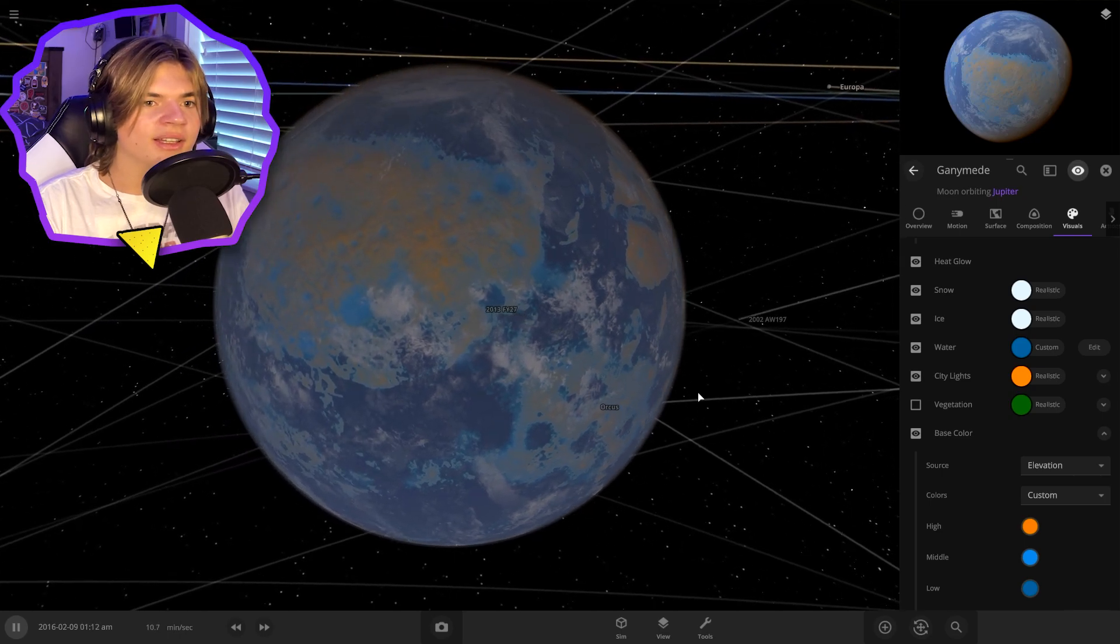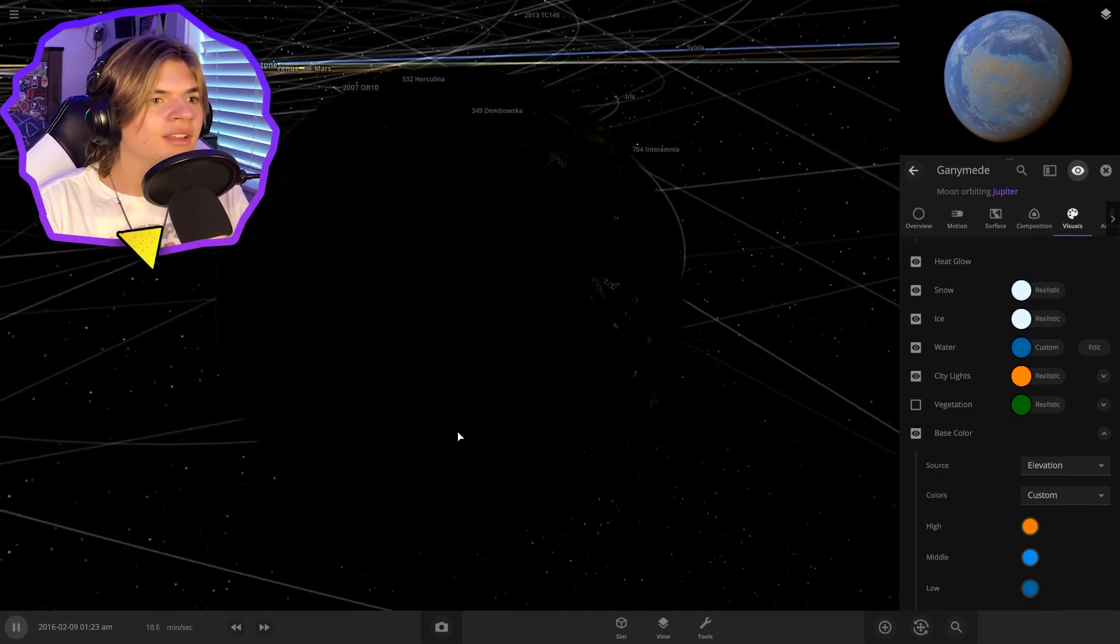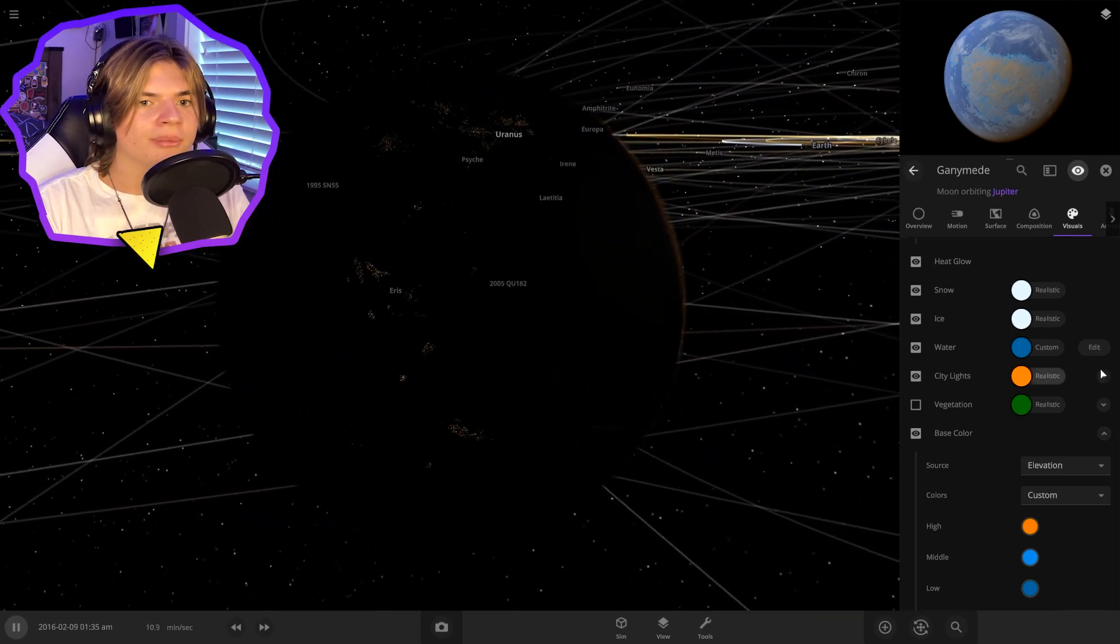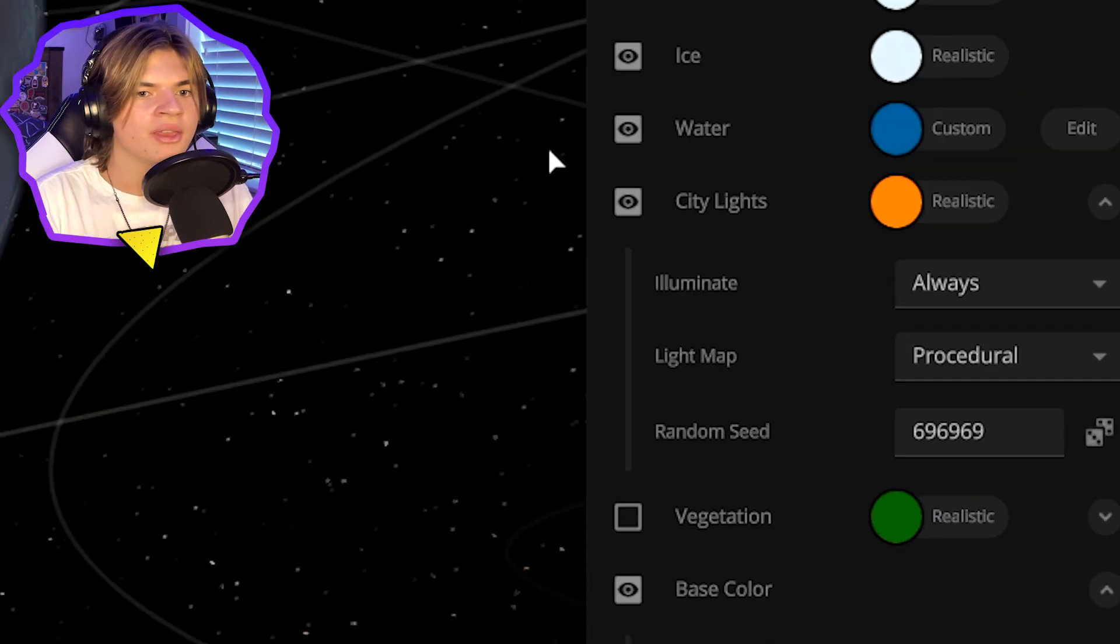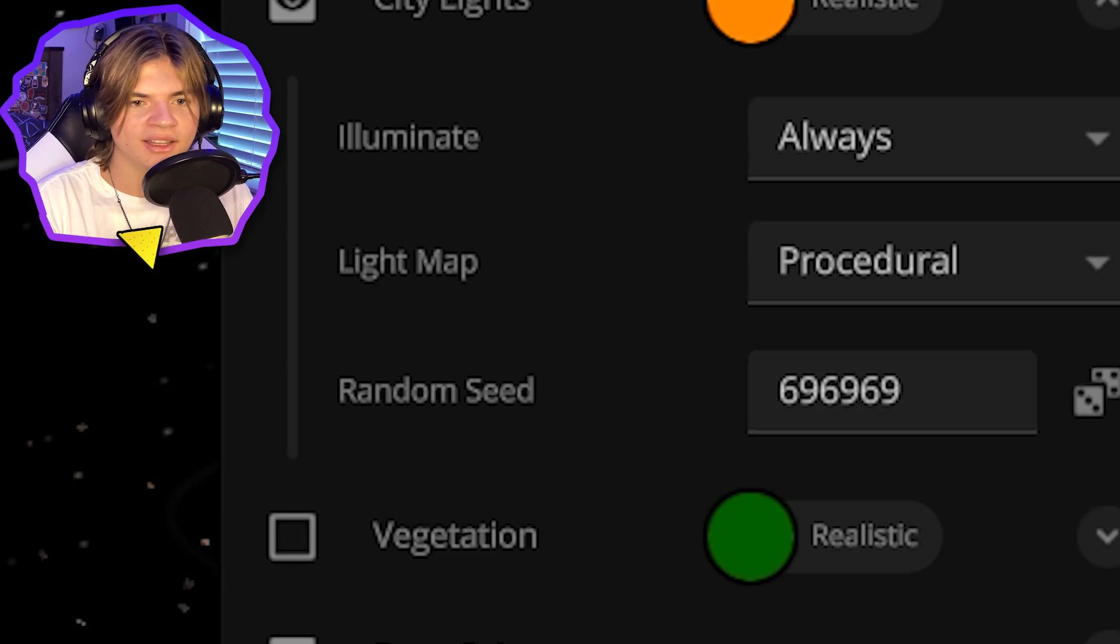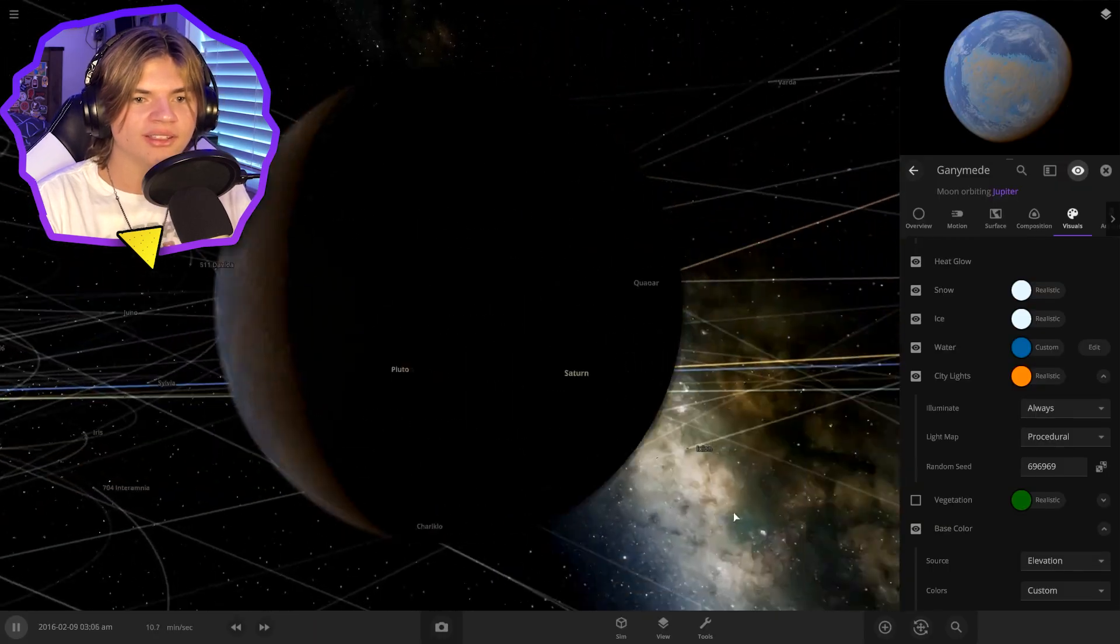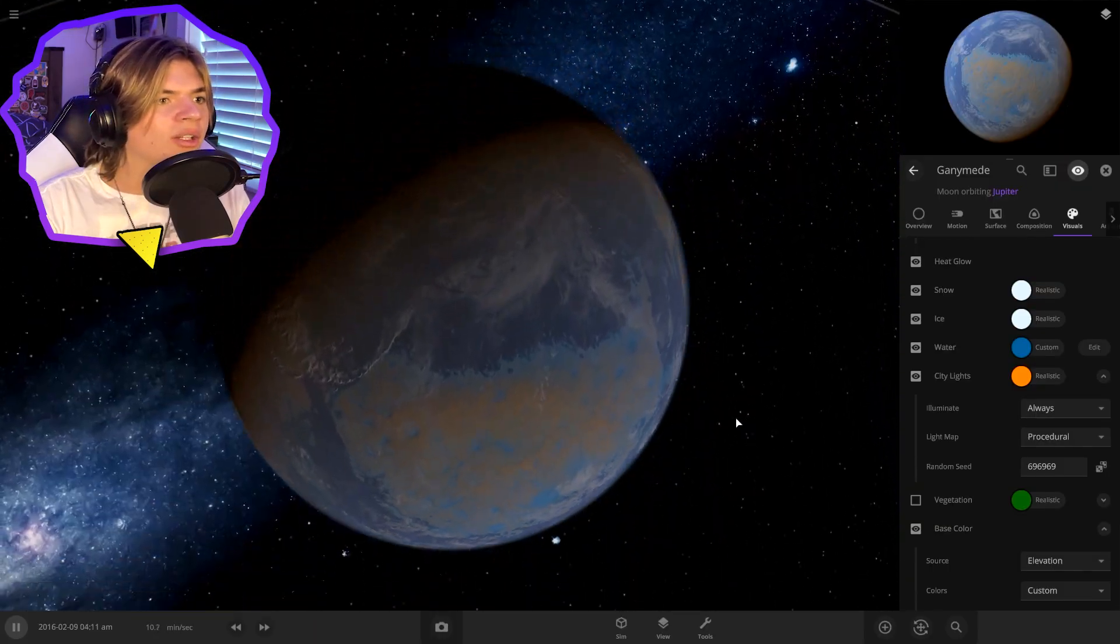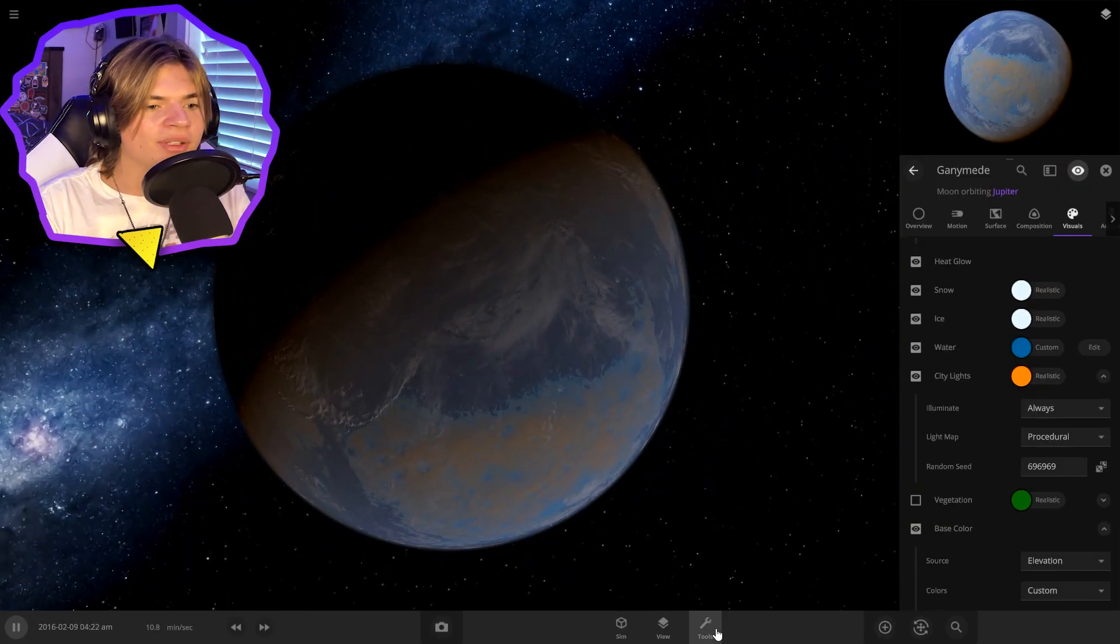Let's change the water color to be maybe darker blue. And there we go. Let's add some city lights. Let's get a better seed. The perfect seed as always. And let's also add some ice caps on it.